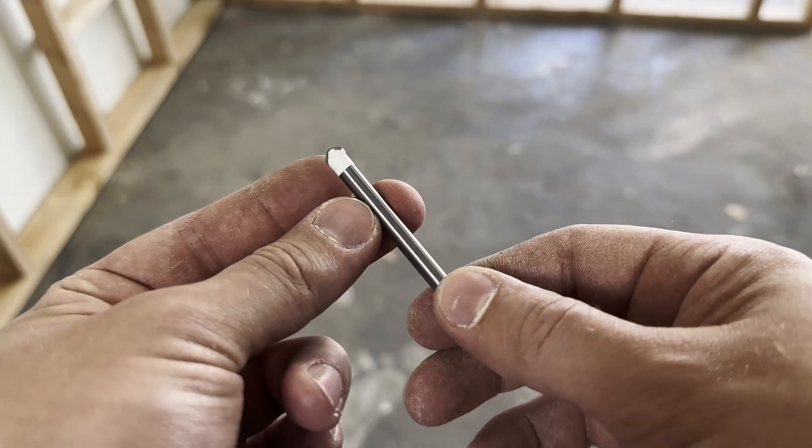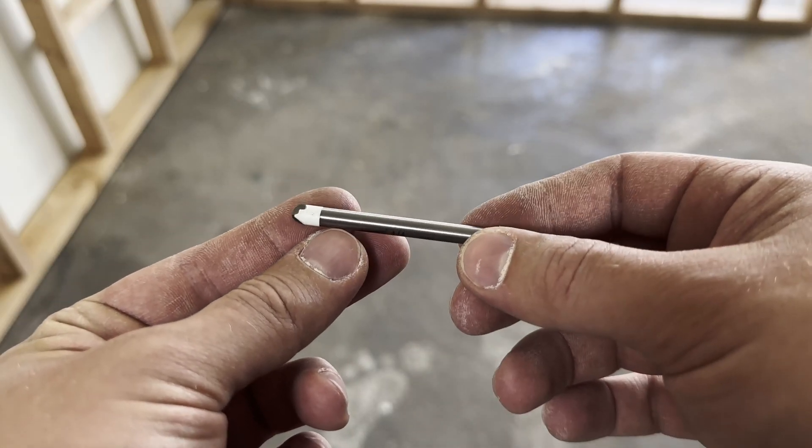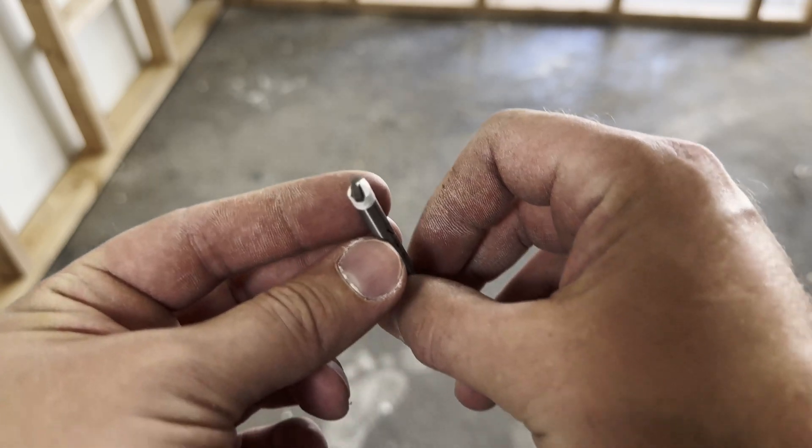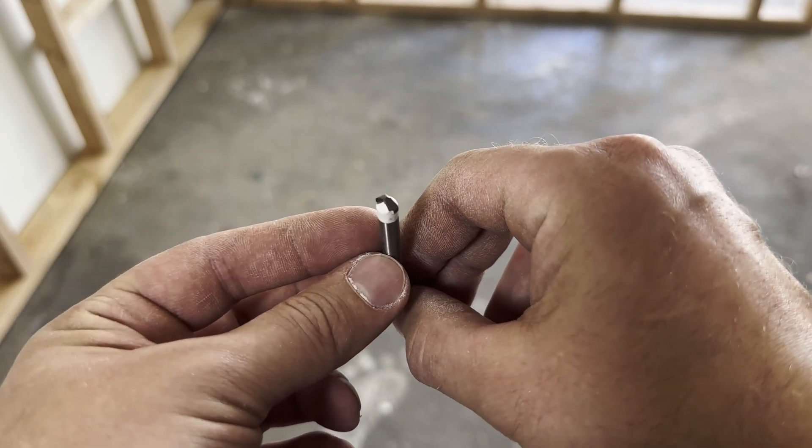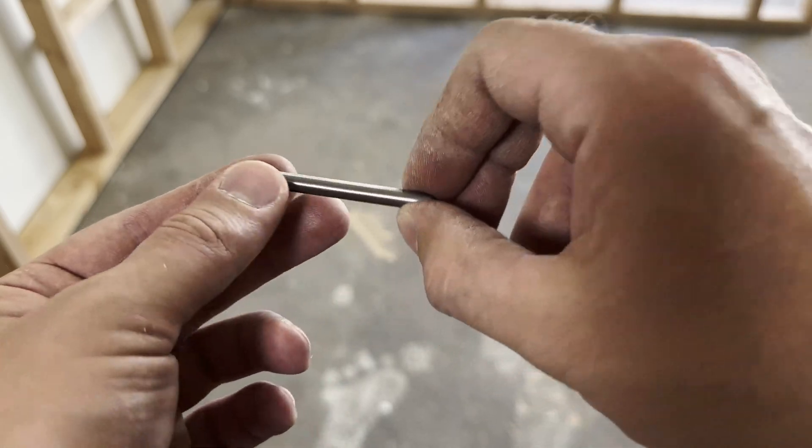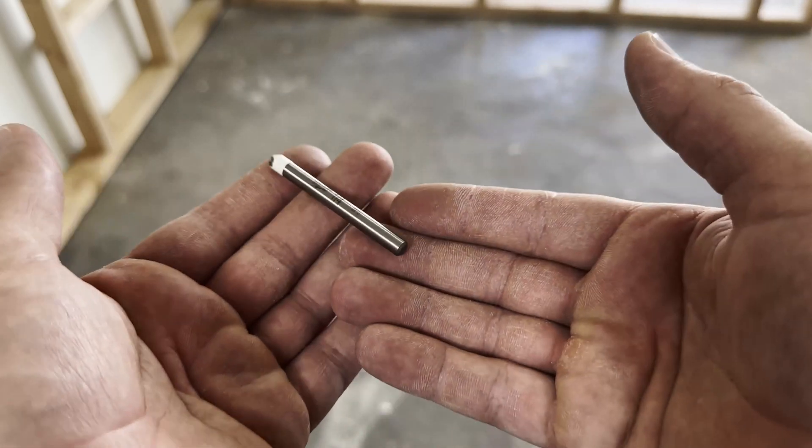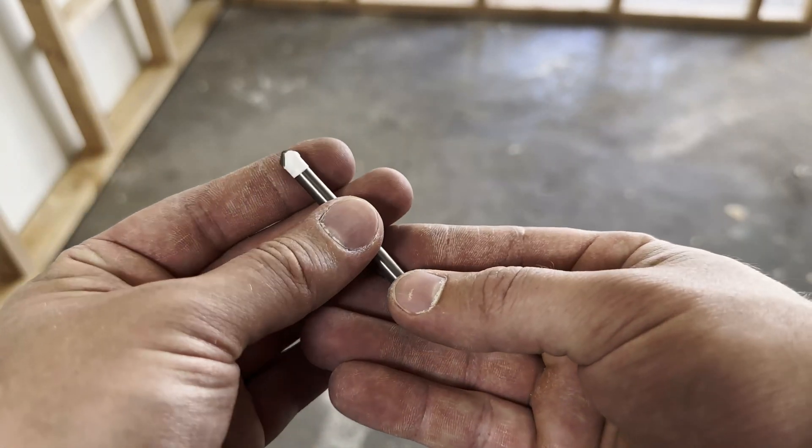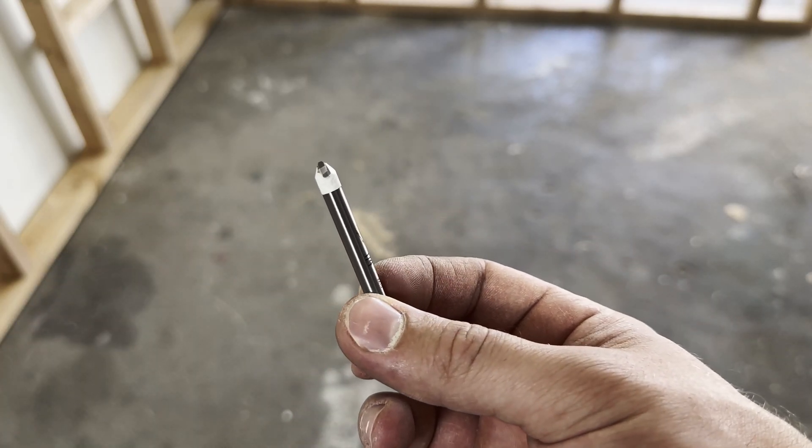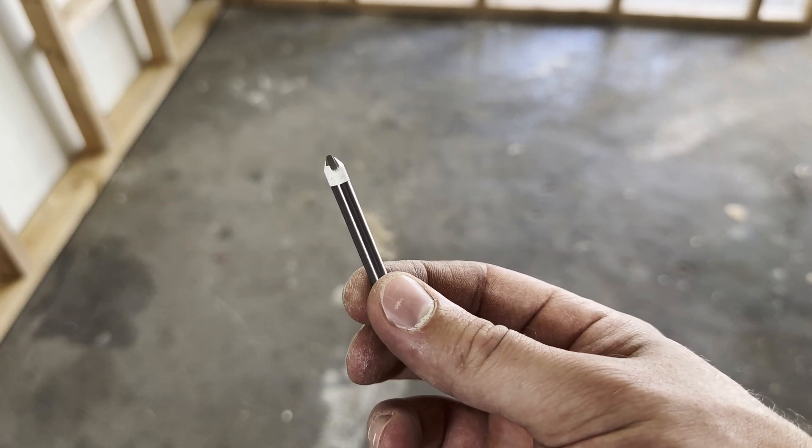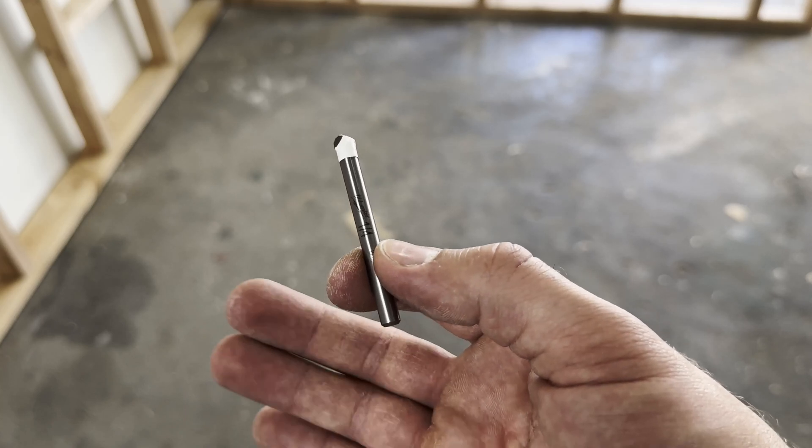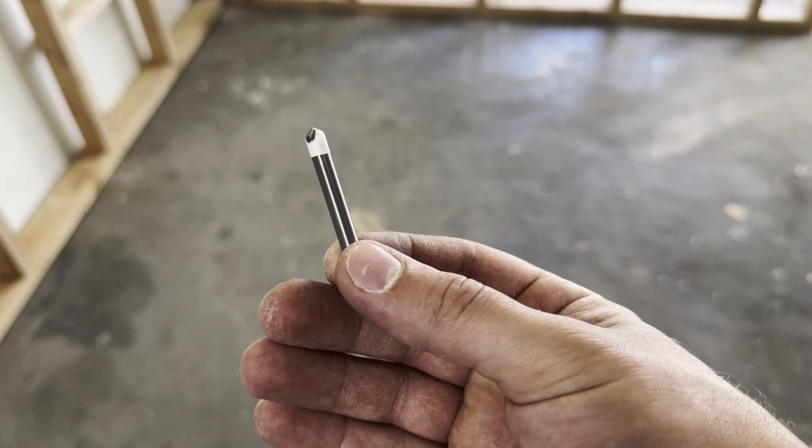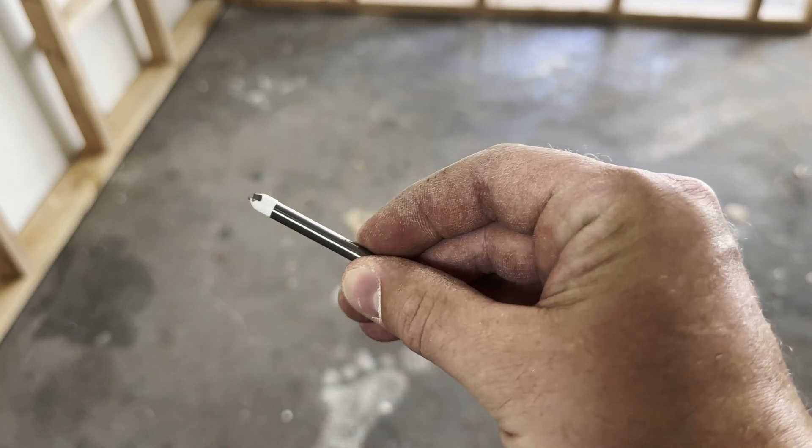Let's get started. First up is the carbide tipped bit from Milwaukee. It costs sixteen dollars and forty-seven cents, and they recommend this for use with glass tile and ceramic tile on a normal drill setting. But if you're going to be drilling through natural stone they recommend that you set your drill to hammer drilling, and it's not recommended for use with porcelain, but we're going to try it anyway.